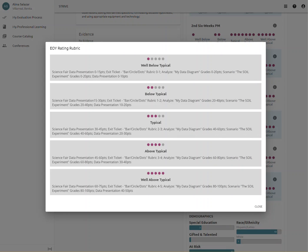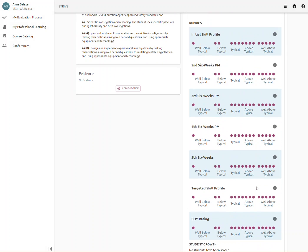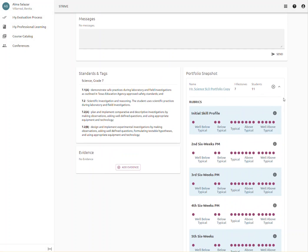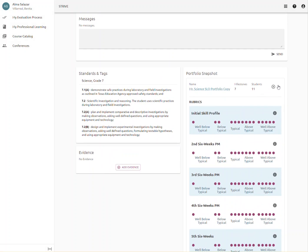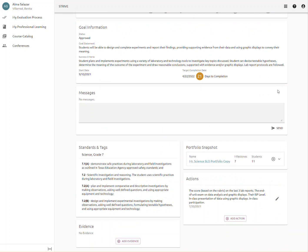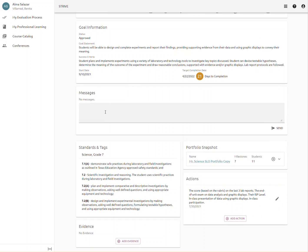Again, you will need to upload one student sample of work for each piece of evidence. Close that window, click back on the arrowhead, and we are back in the SLO screen.